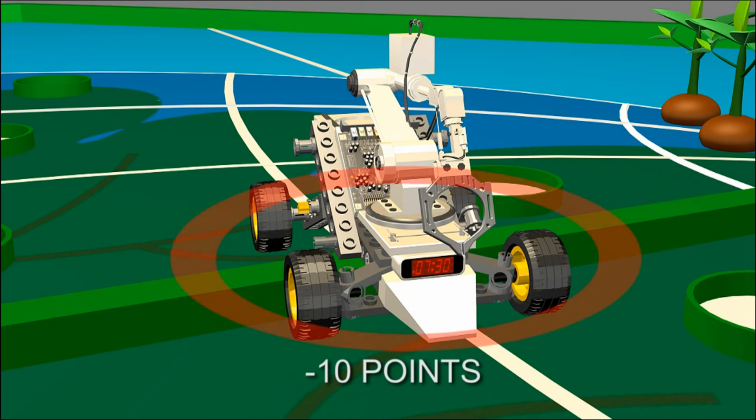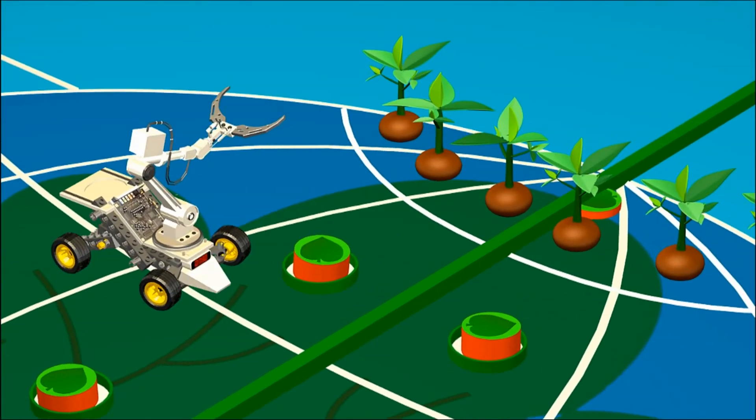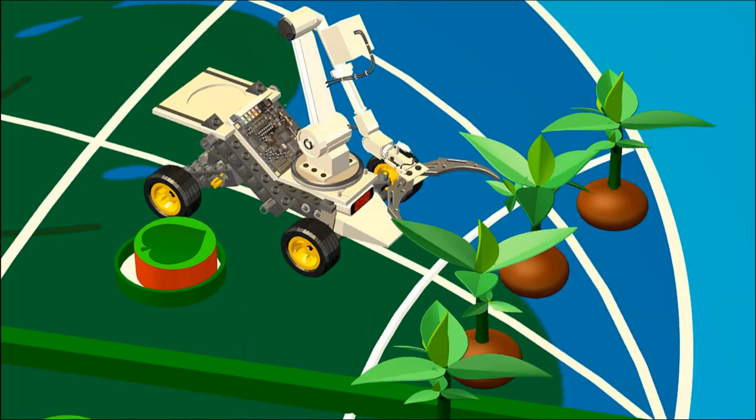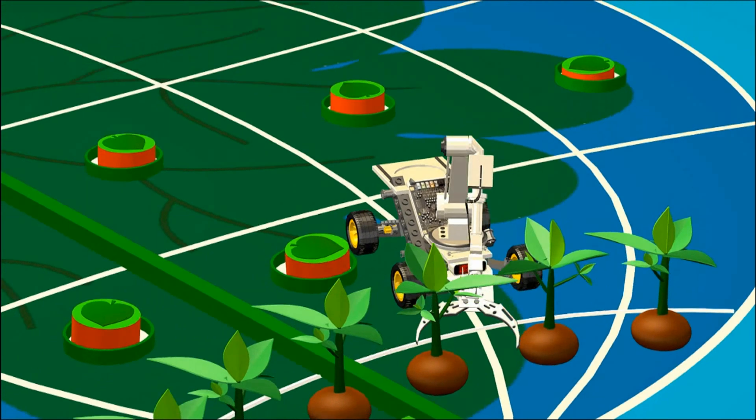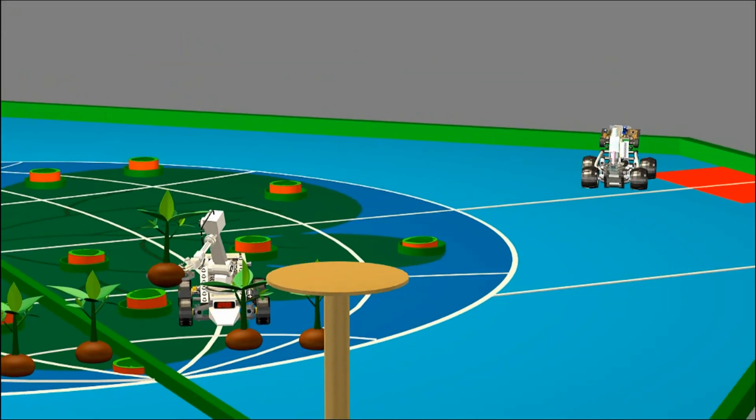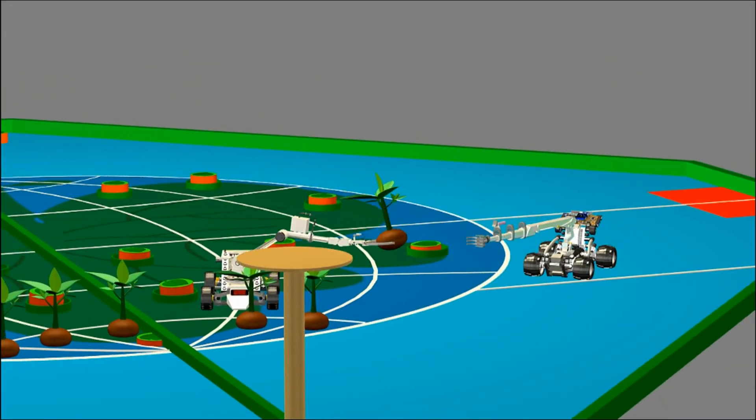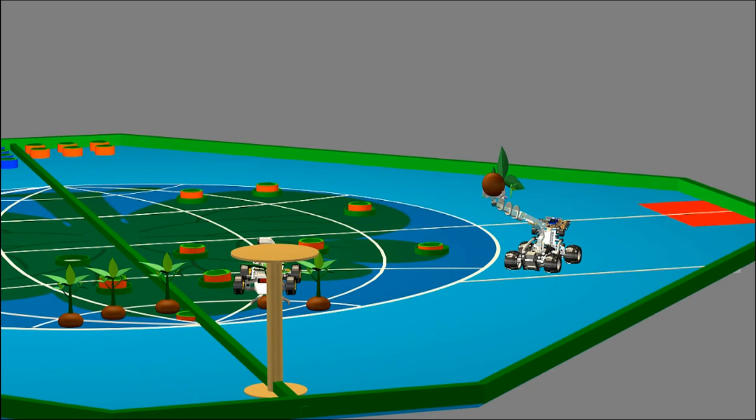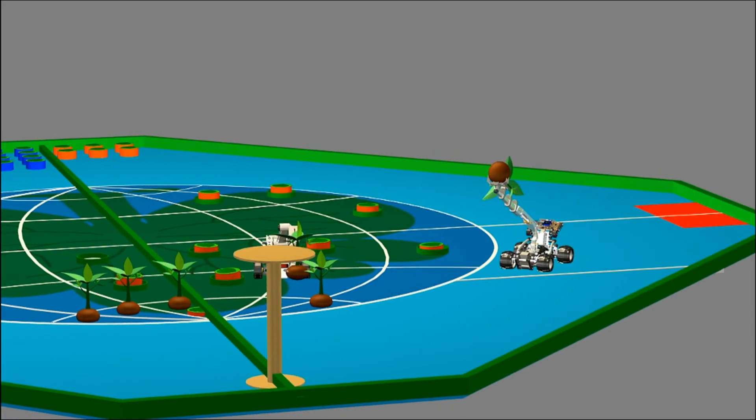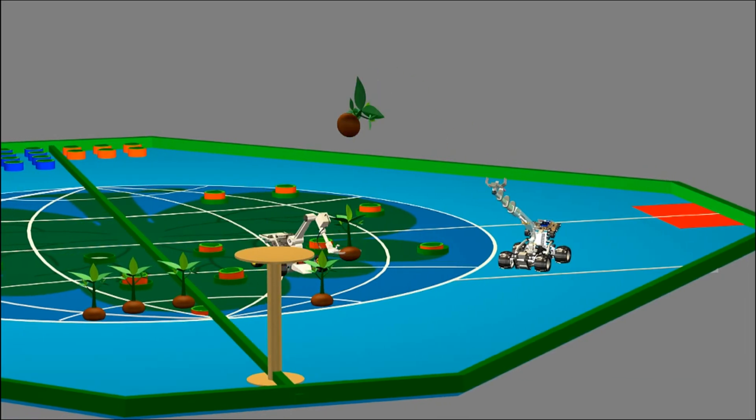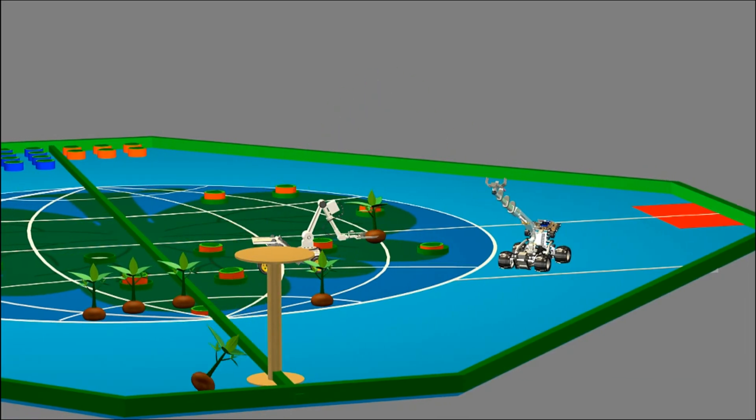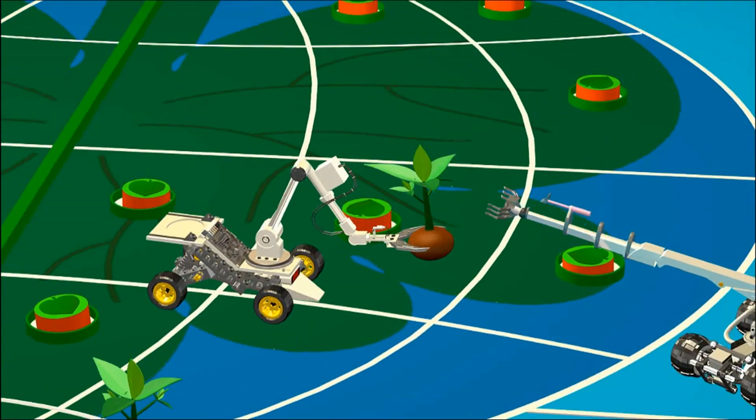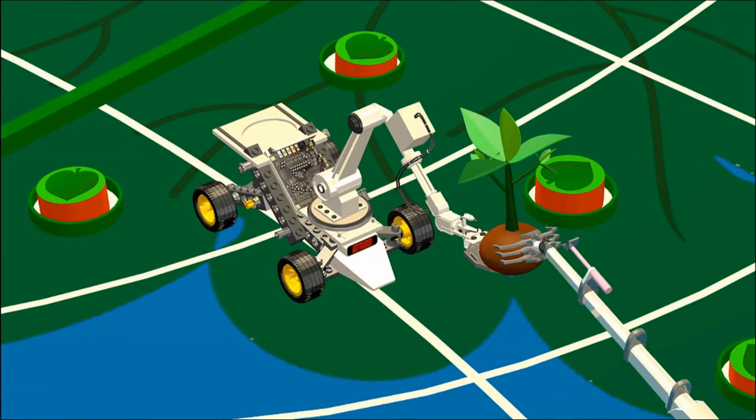The automatic robot goes to pick up the bat at the North Pole zone. The manual robot can cross the limit line 1 to receive the bat from the automatic robot. The manual robot will come to behind the limit line 1 and throw the bat to the Moon.